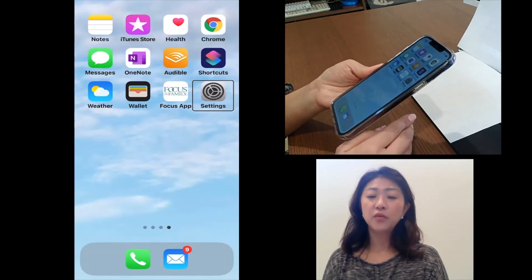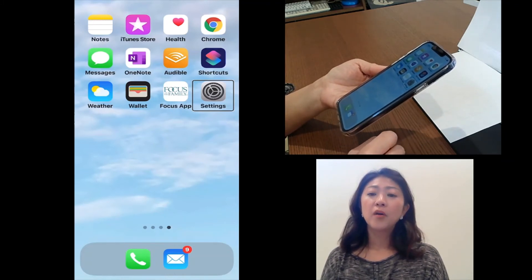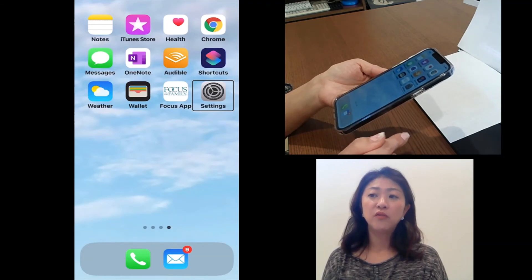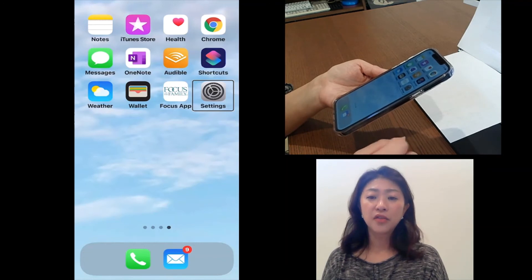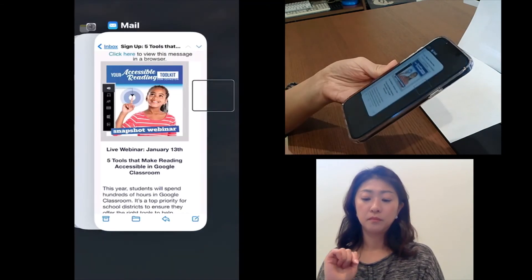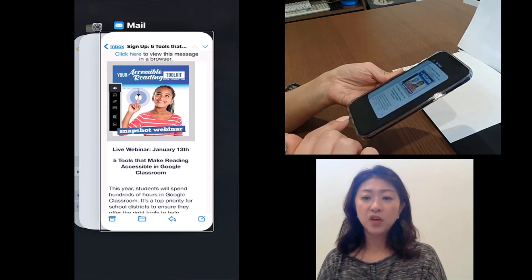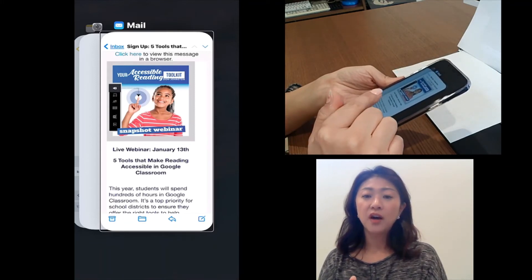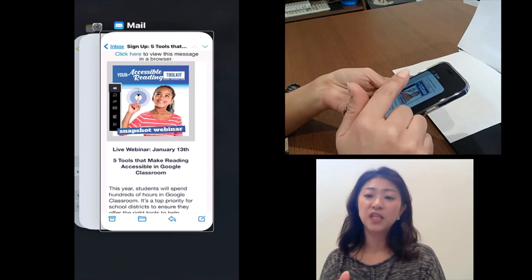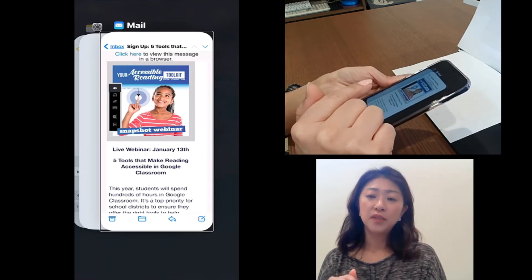To navigate through recently used apps — the app switcher — similar to the home screen gesture, swipe up from the bottom edge of the screen with one finger until you hear the third sound. Touch the bottom edge for the first sound, drag up for the second sound, then drag further up for the third sound, which is higher pitched than the second. Then lift your finger and it takes you to the app switcher.